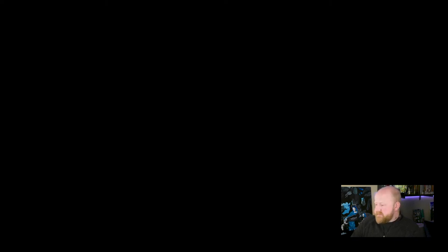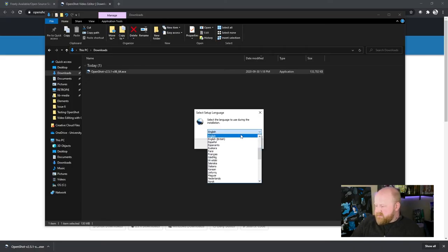So you should see a do you want to allow this app to make changes to your device option appear. If you see that, just make sure you click yes. After you click yes, you'll see this little option pop up.